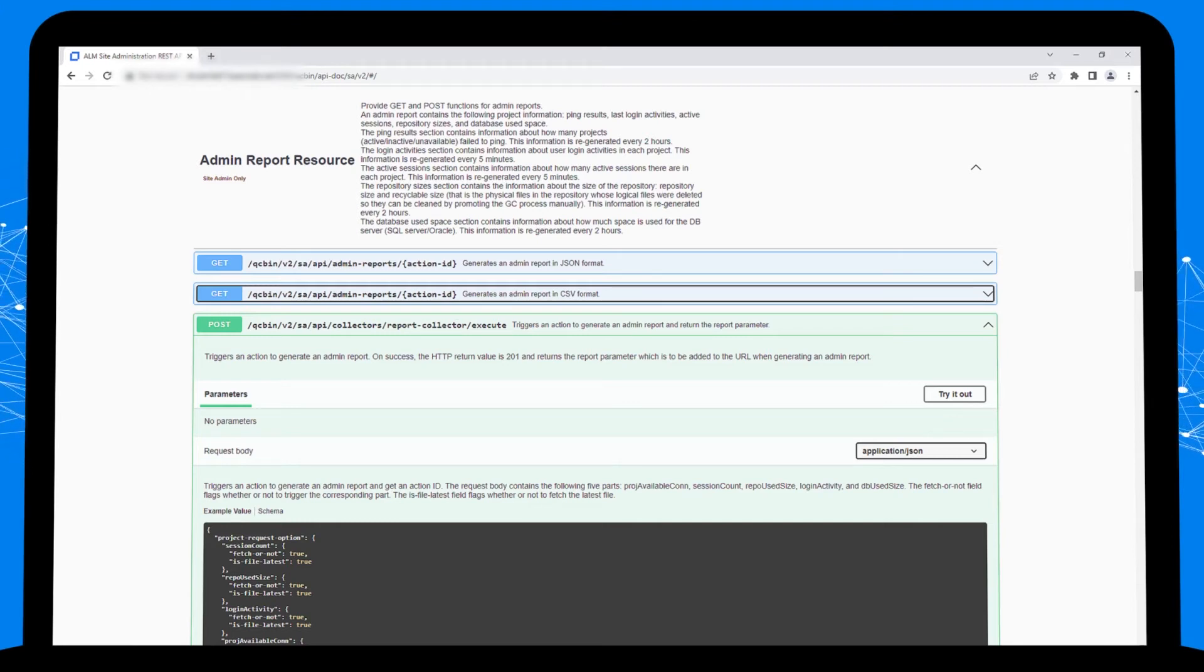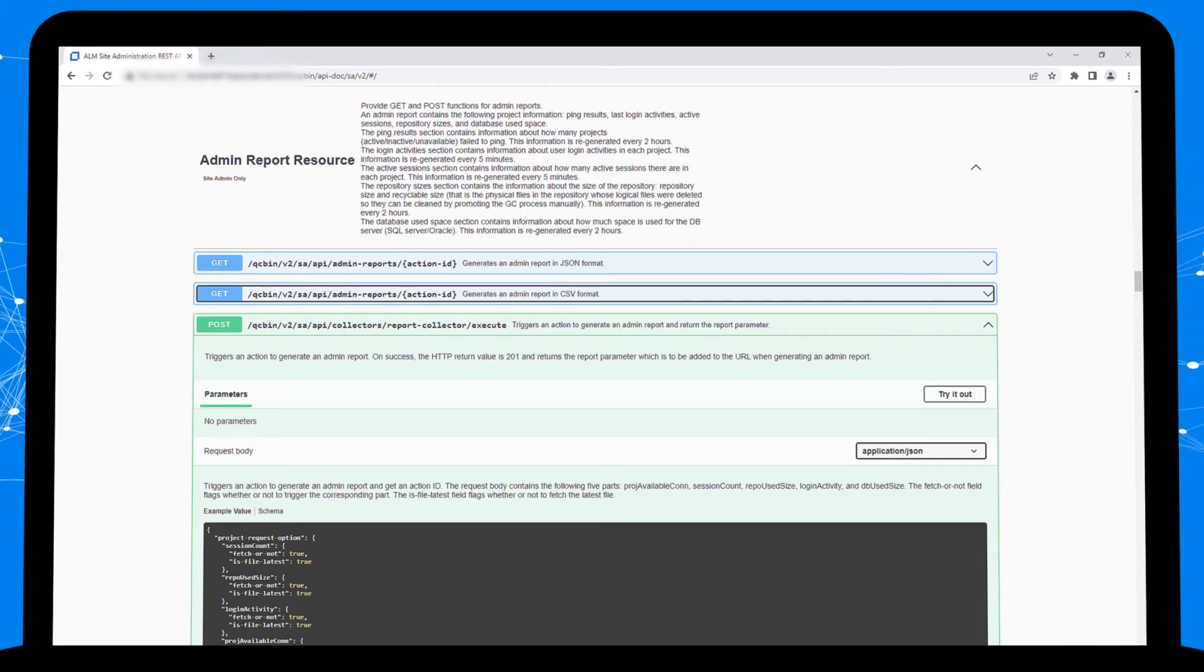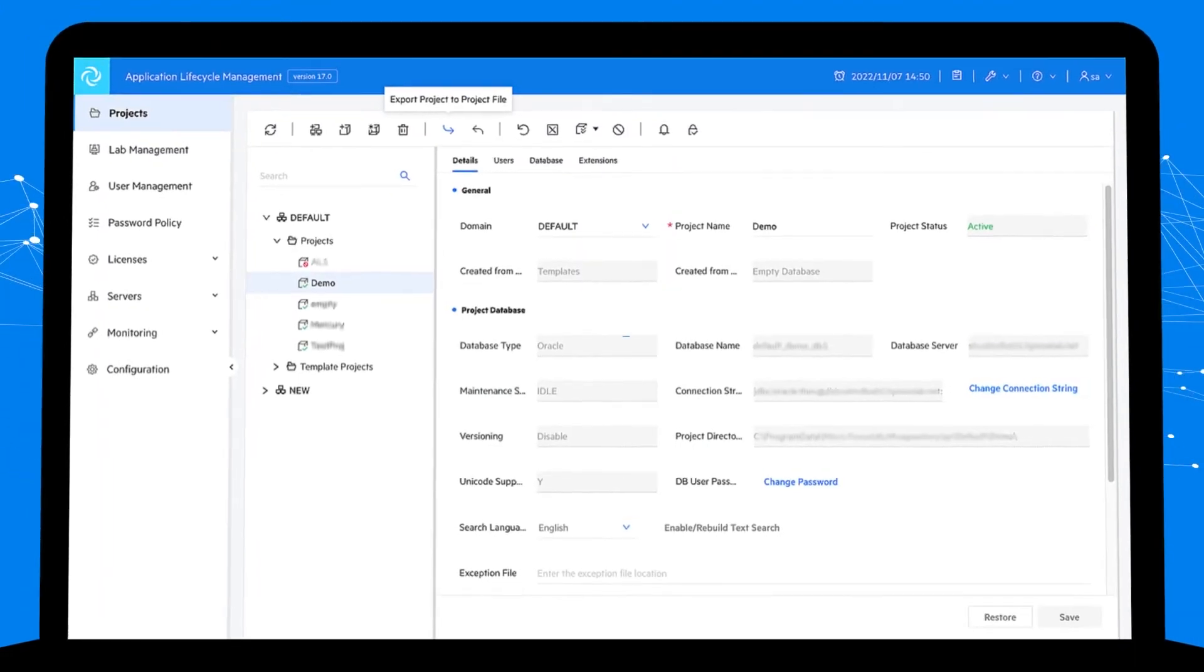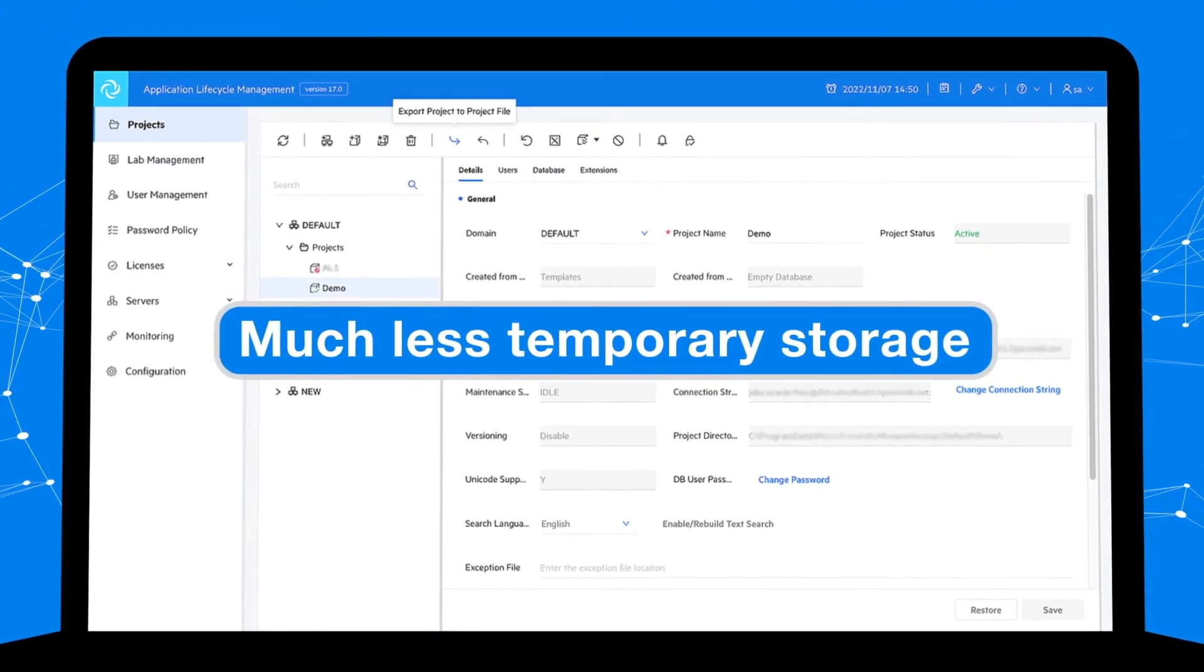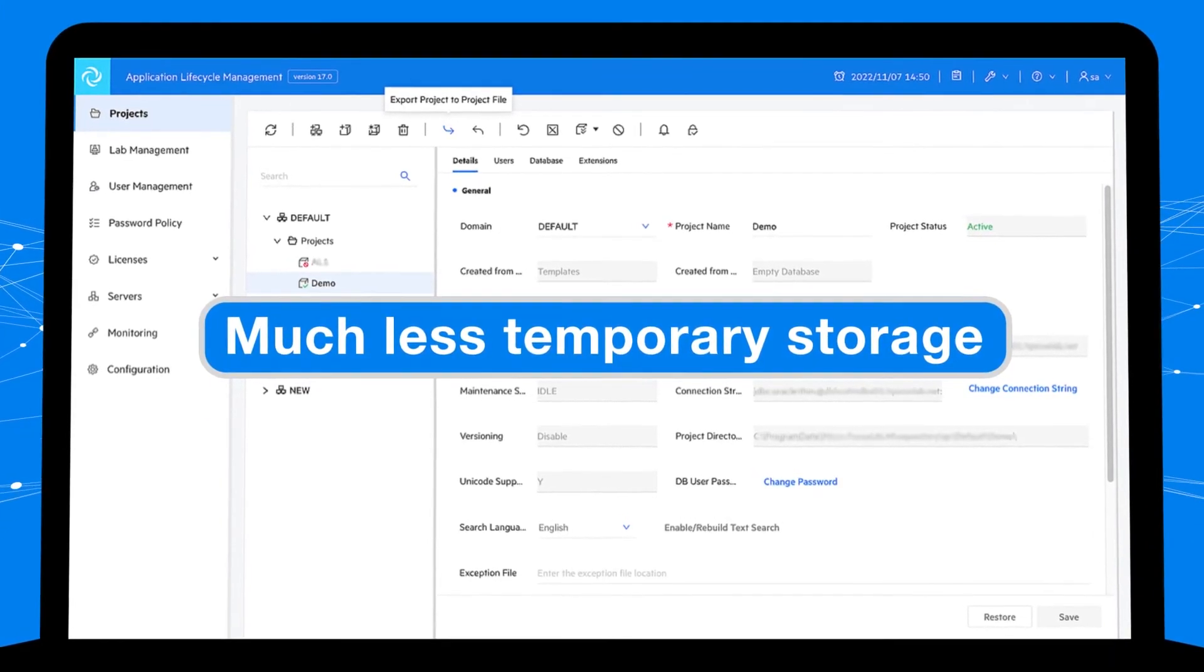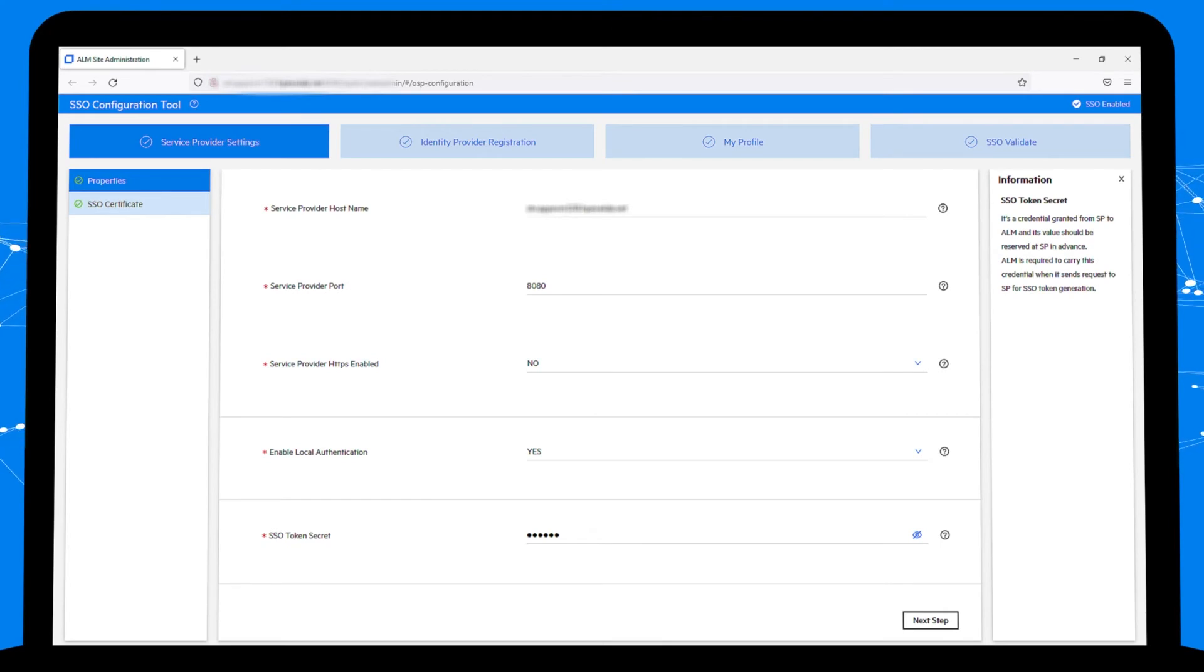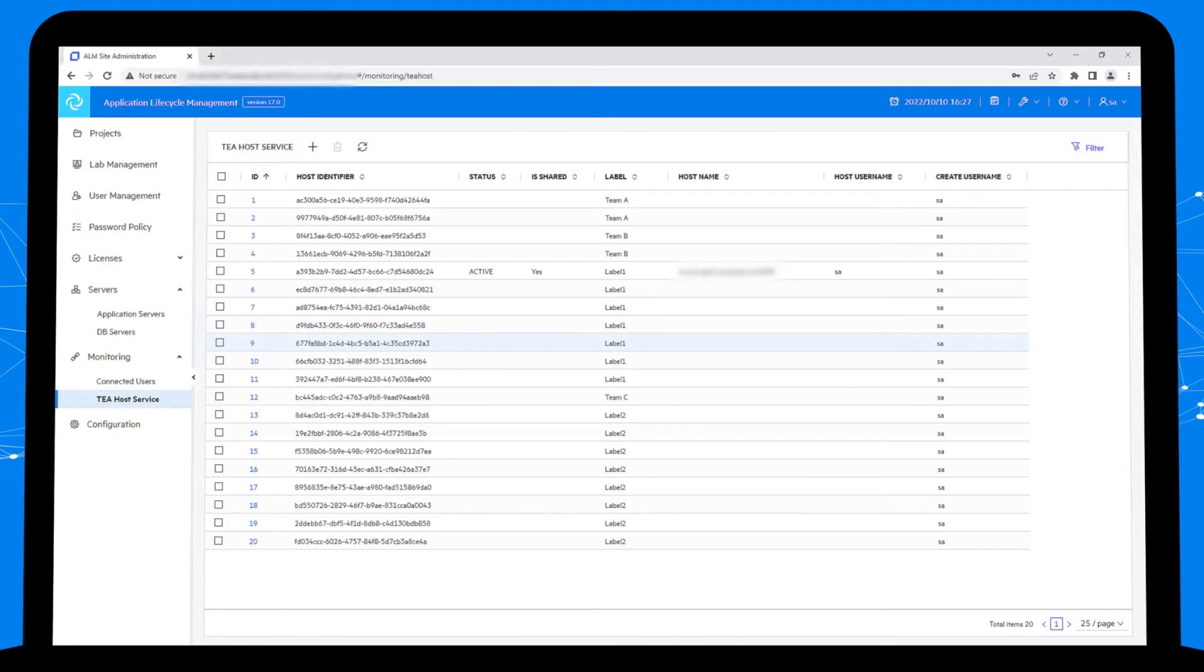First, the admin report, a new site admin REST API call to get all the details of your ALM instance which can be processed further using scripts. Second, project export now needs much less temporary storage, great news for ALM upgrade projects and daily data backup. Third, single sign-on configuration has become much easier with a wizard-guided SSO configuration tool.